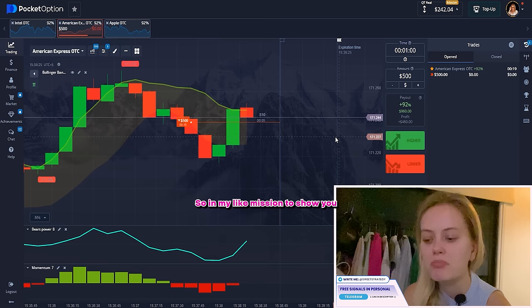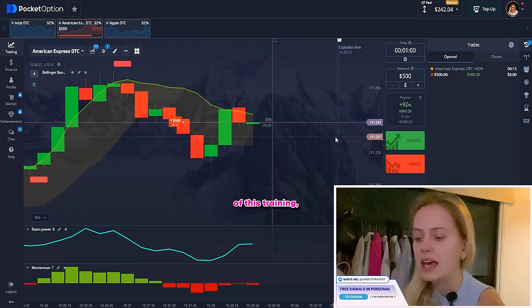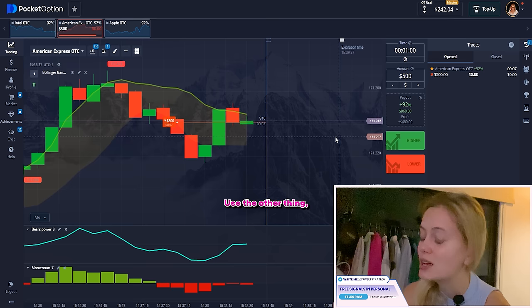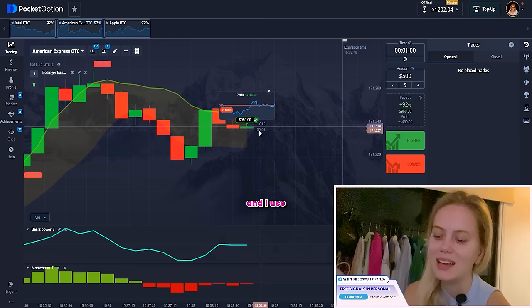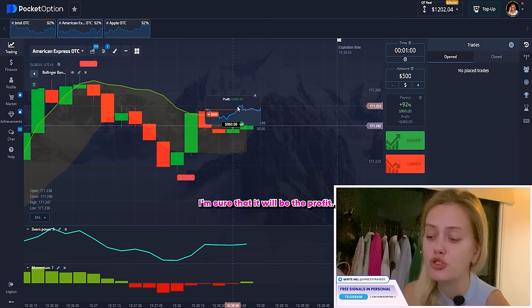My mission here is to show you as many variations of this trading as possible. I usually say: if you don't think it's 100% profit, don't use it — use another strategy, another stocks or pairs, depending on what you're trading. Here you can see the result. I use only things I understand and I'm sure will be profitable. Let's find something else.